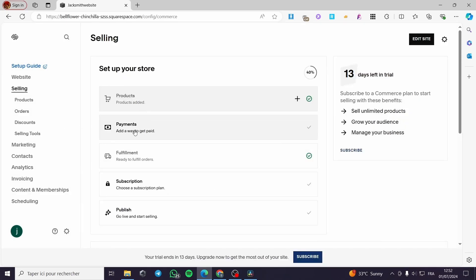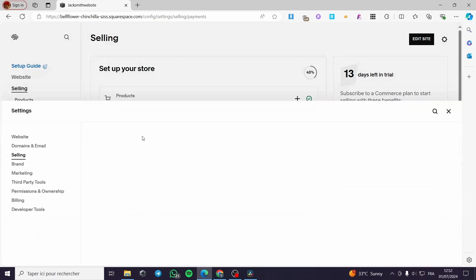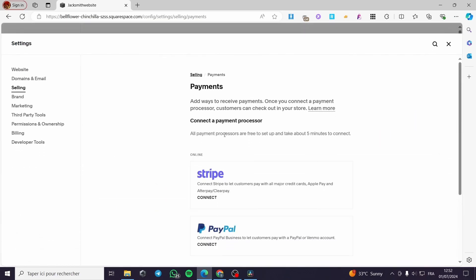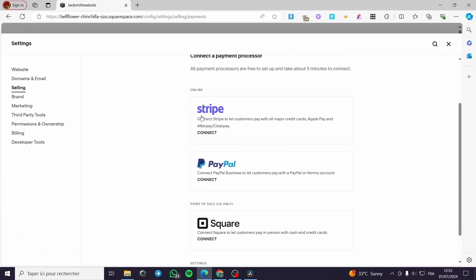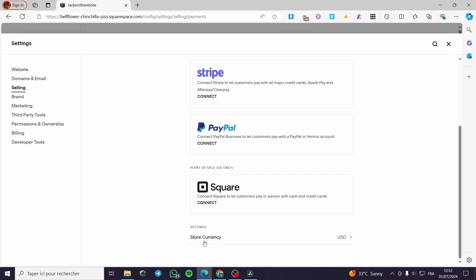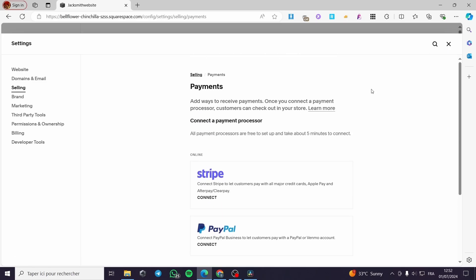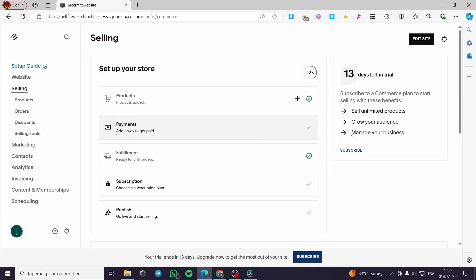Finally, when you finish that, you are going to add a payment method. We have Stripe, PayPal, Square, and here we have the store currency. You have to make sure that everything is set up properly to make everything work — from the shipping to the payment and also the products.